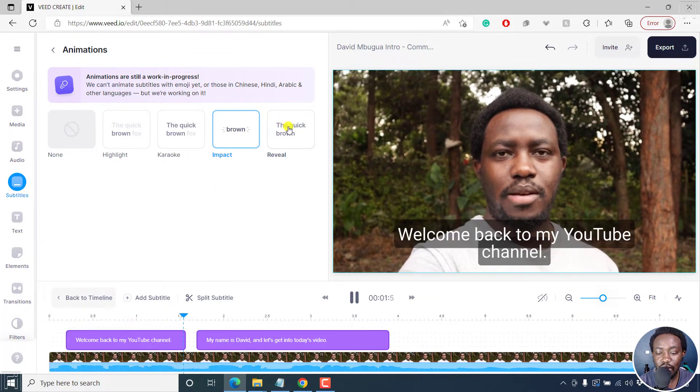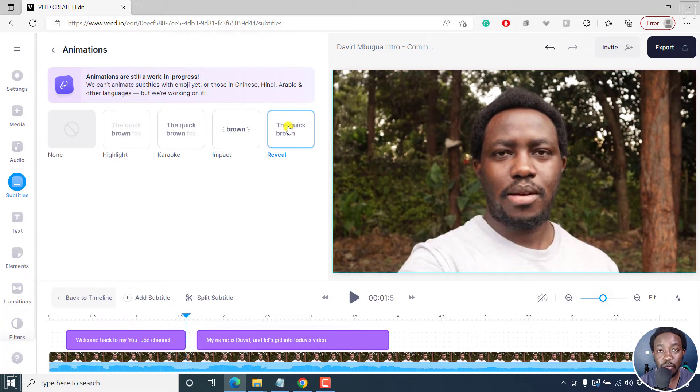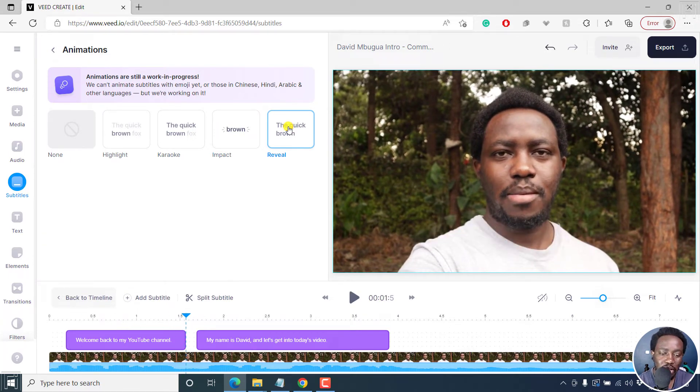We also have the reveal. So instead of people being able to read ahead, they'll follow along as it happens.